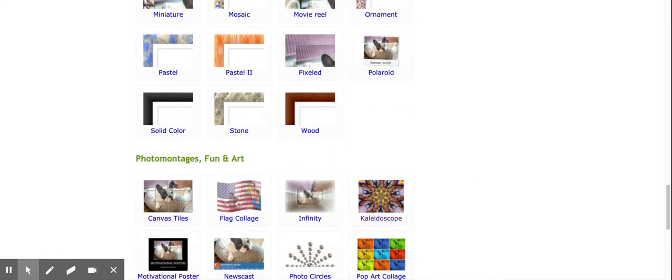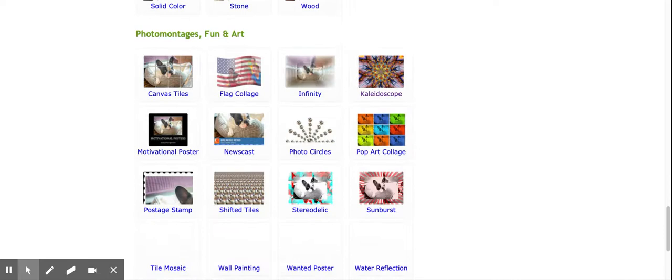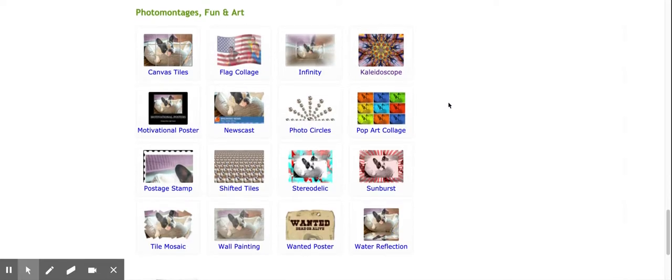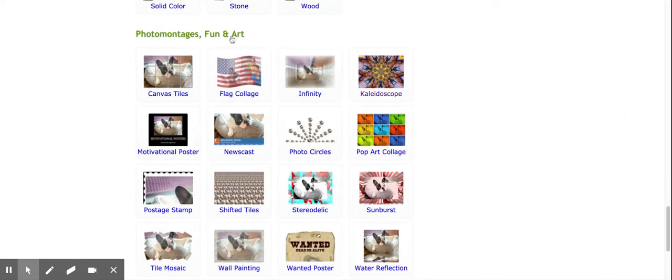I'm scrolling down here. There's lots of effects you can add to your photographs, but we're going to get down to the bottom here where it says photo montages fun and art and click this one. It says kaleidoscope.